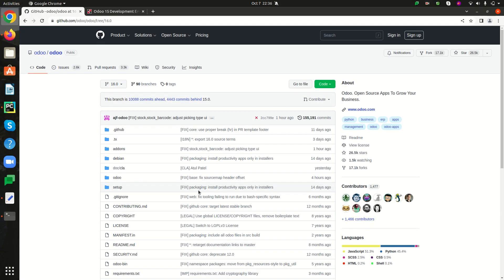Hi all, welcome back to Odoo 16 development tutorials. In this video we are going to discuss how to install Odoo 16. We know Odoo 16 comes with exciting new features, a better user experience, and more improvements in performance. Odoo 16 requires Python 3.8 and PostgreSQL for the database management system. So let's start from the very beginning.